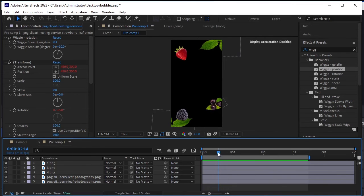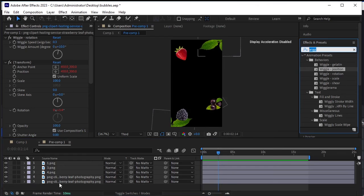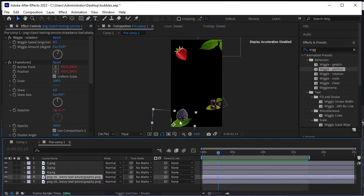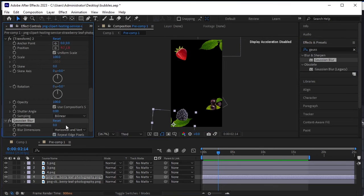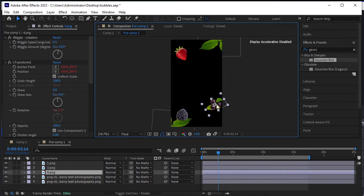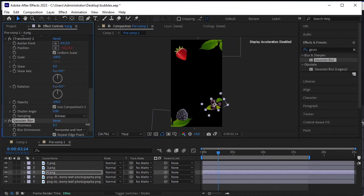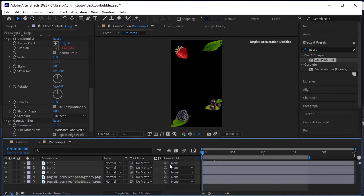In Effects and Presets, search for Gaussian Blur. We'll apply Gaussian Blur to the leaf layer at the bottom — select it and double-click on Gaussian Blur to apply the blur effect and increase the blurriness amount. Also apply it to the berries layer — select it and double-click on Gaussian Blur, then increase the blurriness amount.